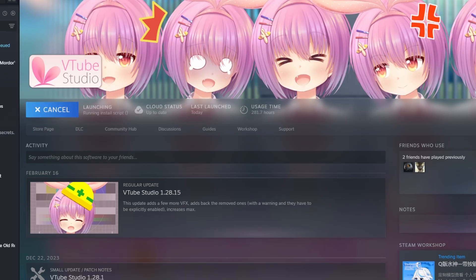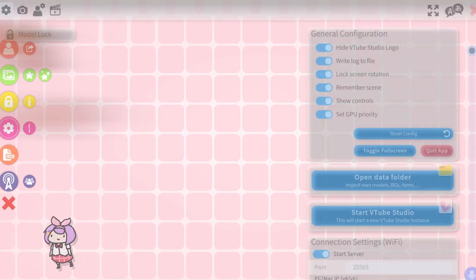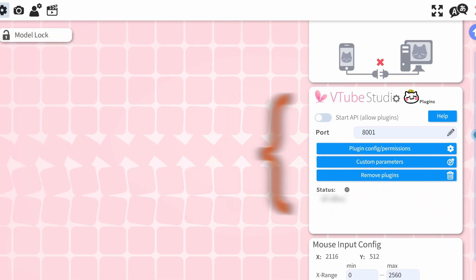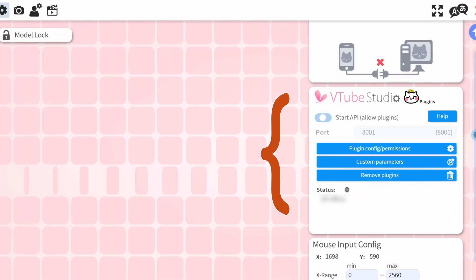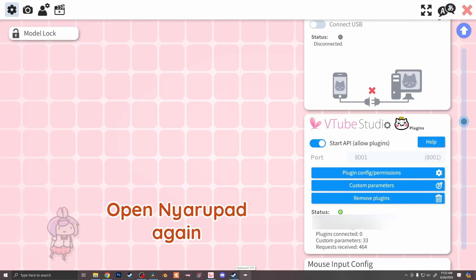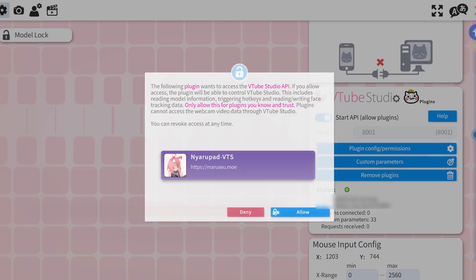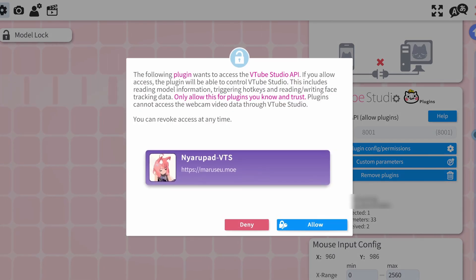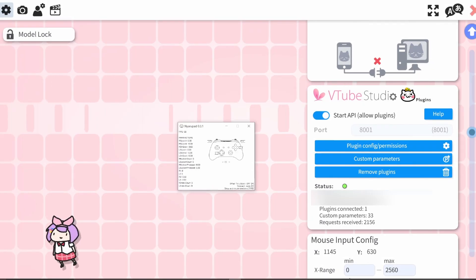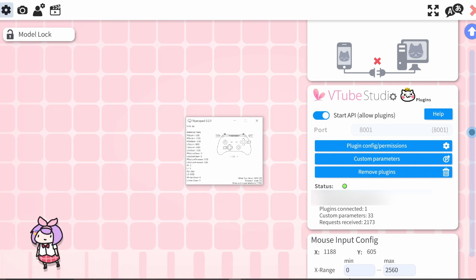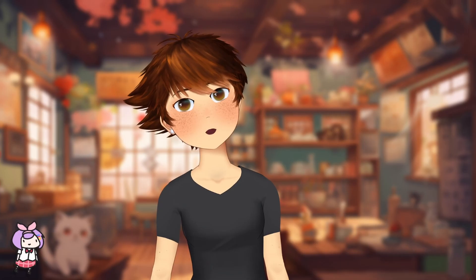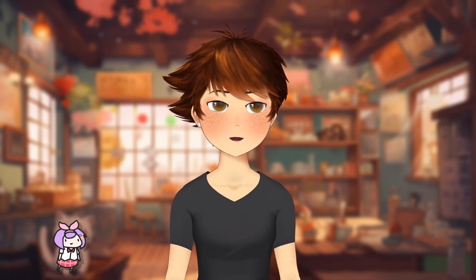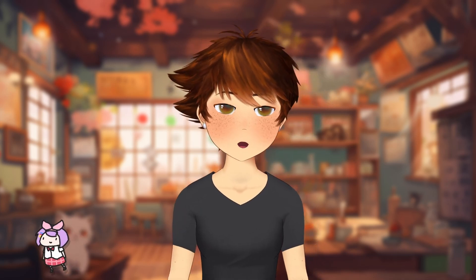Open VTube Studio and click on the pink gear icon, then select the gear icon. On the right, scroll down to VTube Studio Plugins and turn on Plugins. Open Nyaropad once again, and this time a popup in VTube Studio will show asking for permission to use the application, so click Allow. Pull up Nyaropad, and it should be tracking your controller inputs. Nyaropad needs to be turned on whenever you want to use controller tracking, so don't forget to open it before streaming.